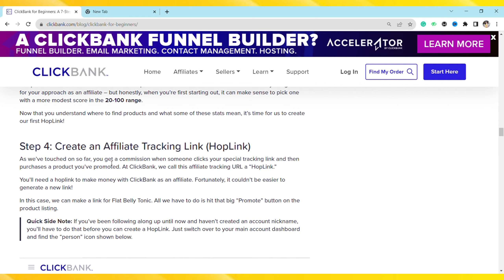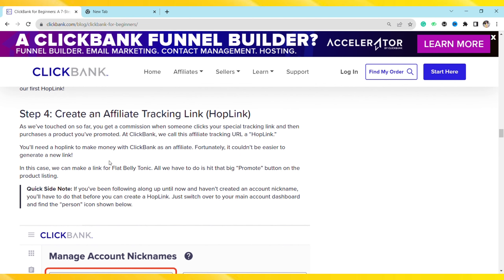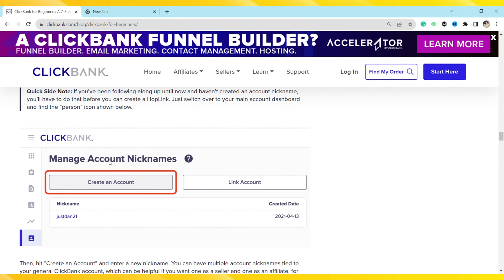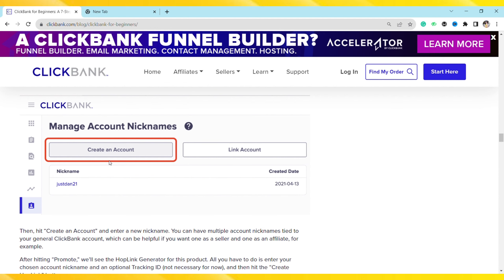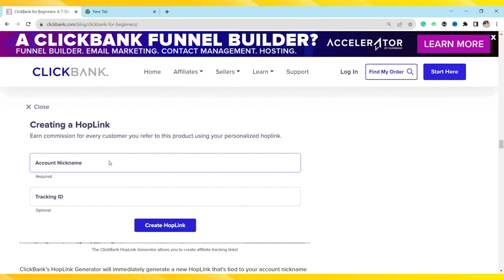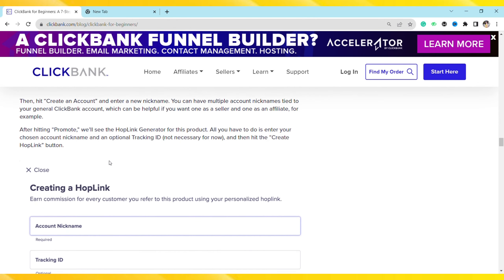Next, create an affiliate tracking link, also called a hop link. Go ahead and click on ClickBank, manage your account nickname, and after hitting 'Promote' you will see the hop link generator for the product. Enter an optional account nickname and tracking ID, then hit the 'Create Hop Link' button. Your hop link for that product will be created — just copy the link and use it to get traffic to your affiliate link.